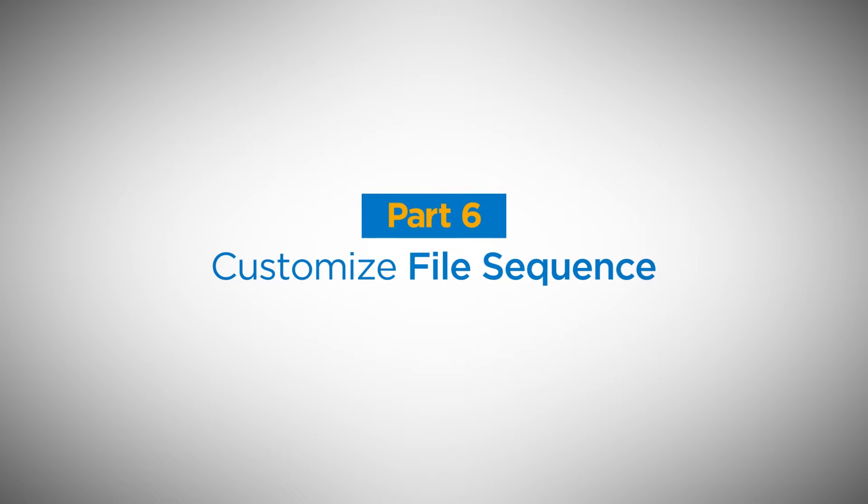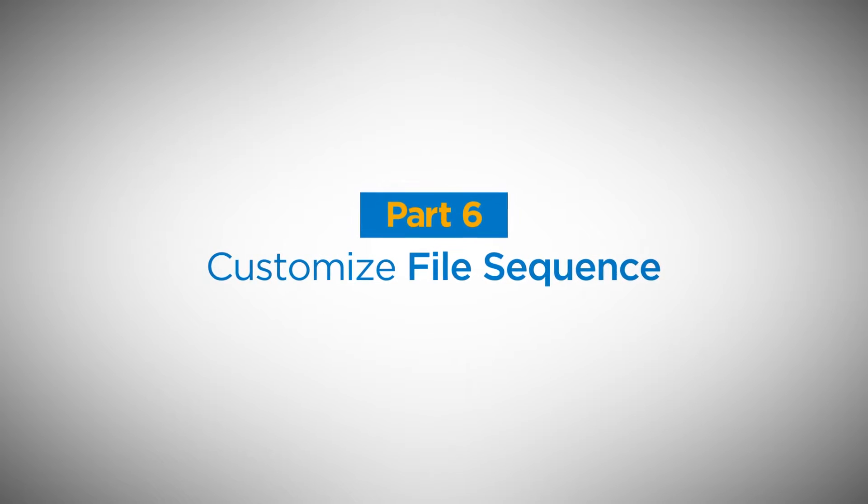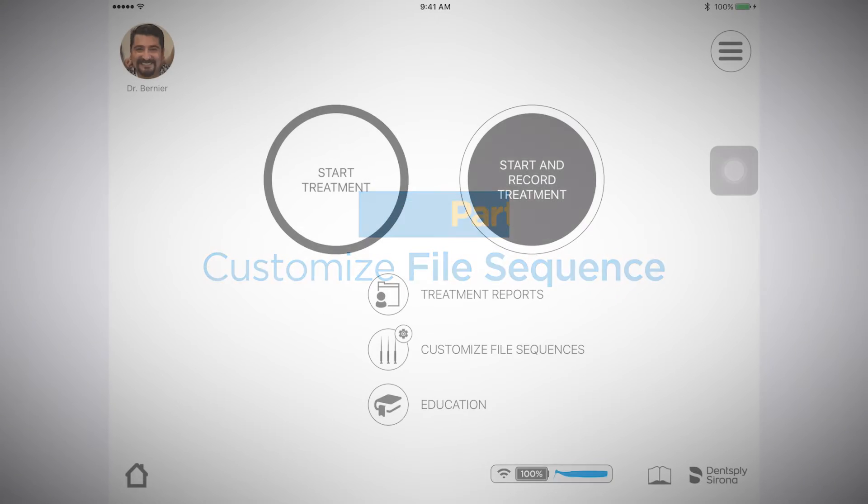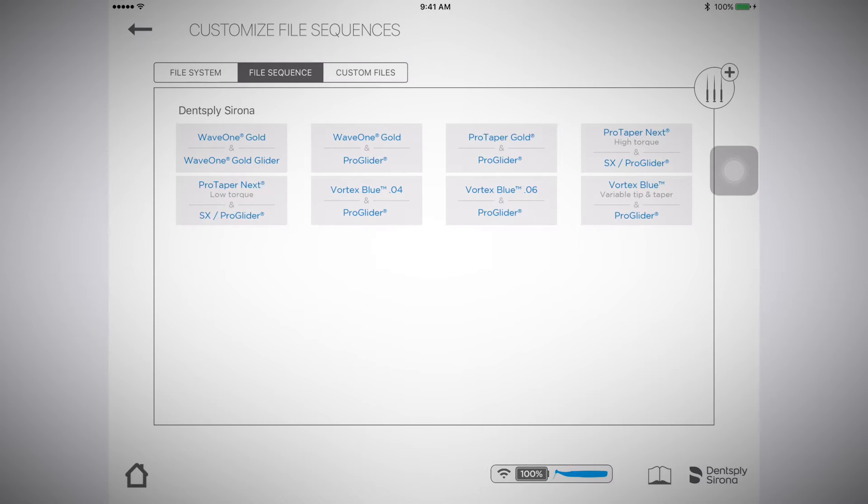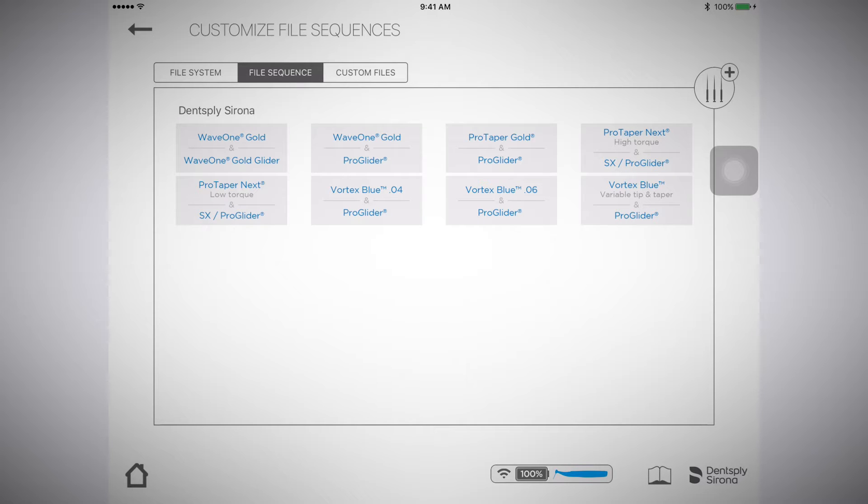Customize file sequence. On the EndoIQ app homepage, you'll find custom file sequences. In this section, there are preset file systems and sequences from Dentsply Sirona Endodontics.